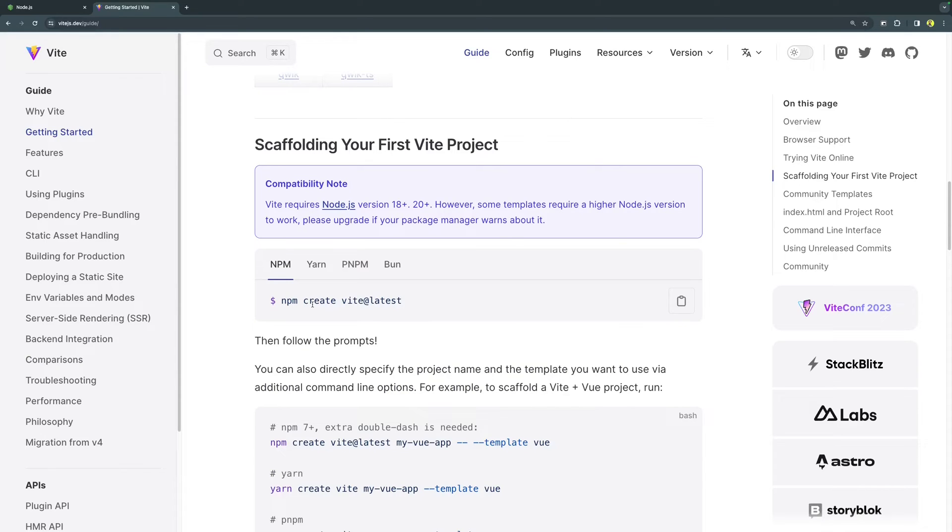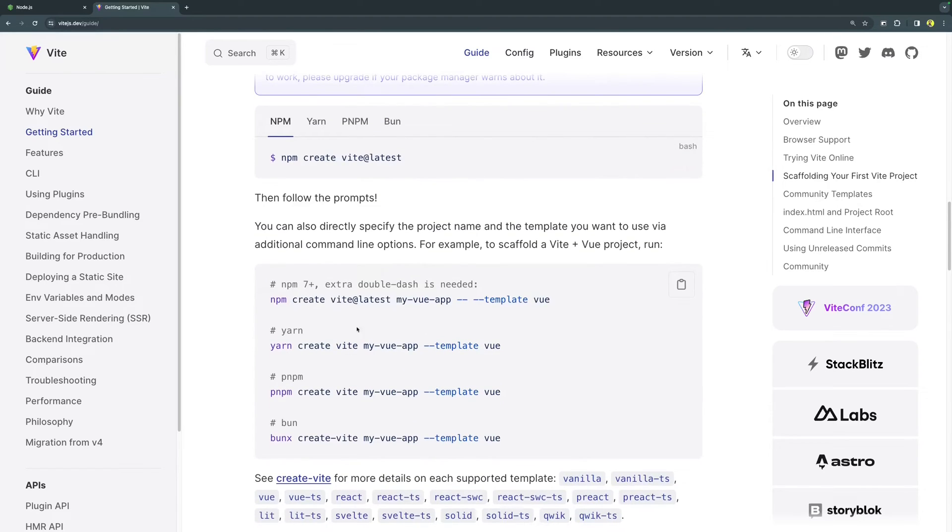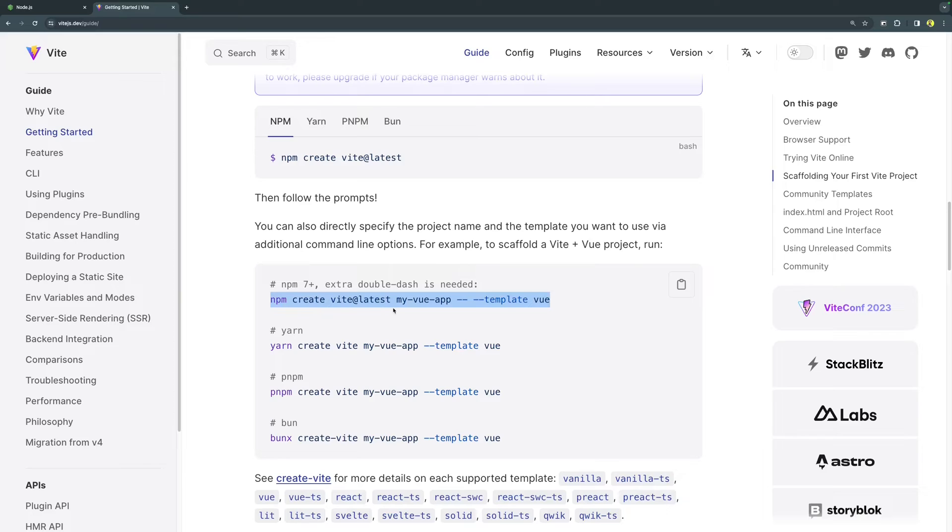As we will be creating a project which is React based, we will be using some existing templates of Vite to get started with a React project. If you scroll around a little further, you will find how to use a template to create a project. For example, if you look into this one, it says npm create vite@latest and then you give your project name and then use a template view.